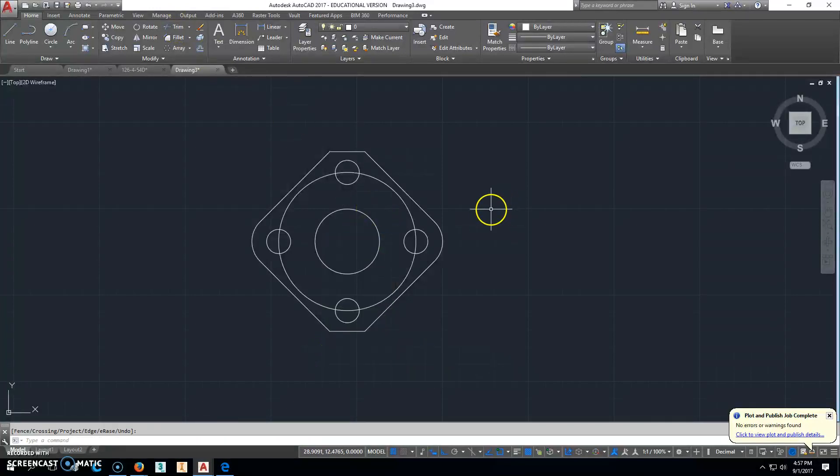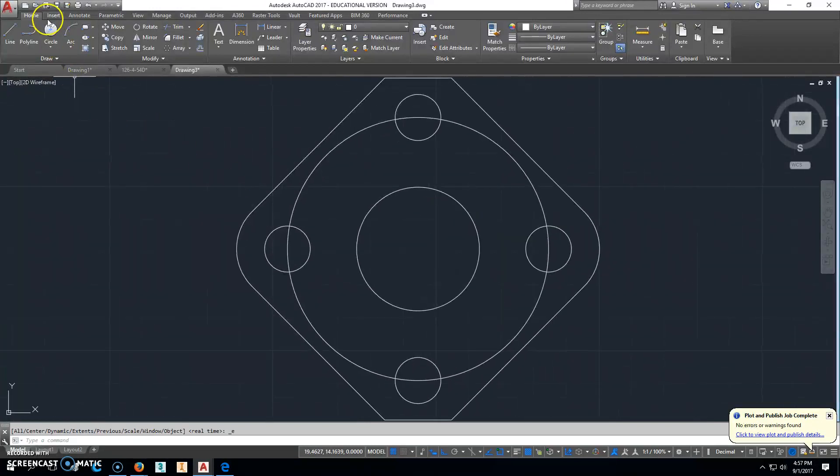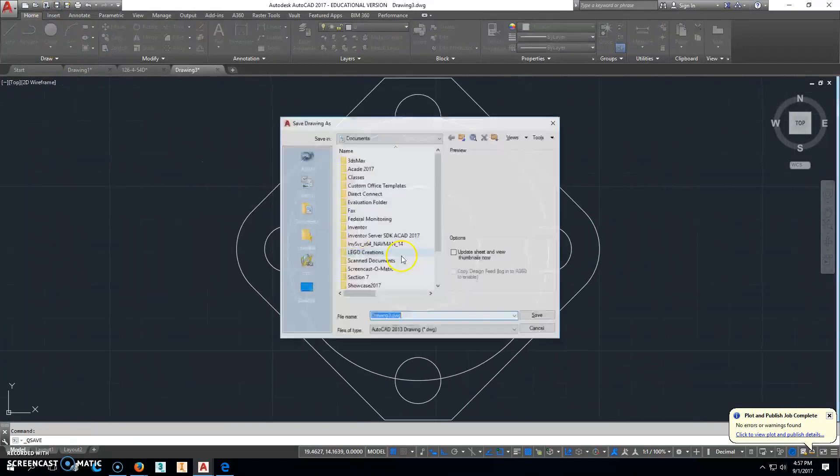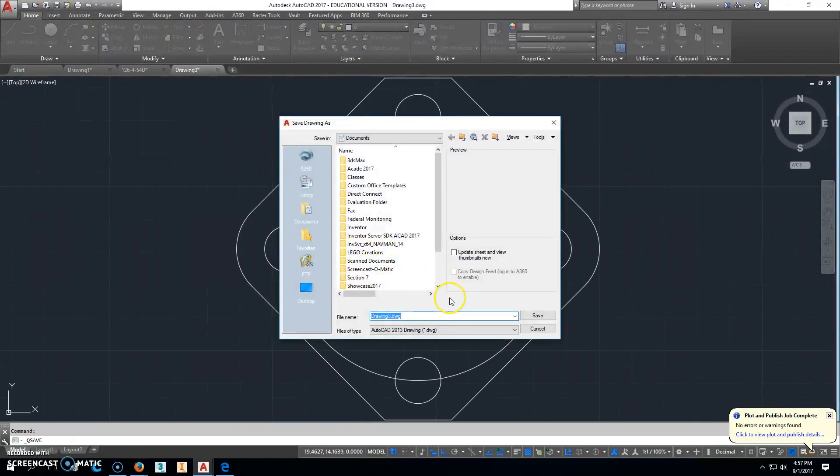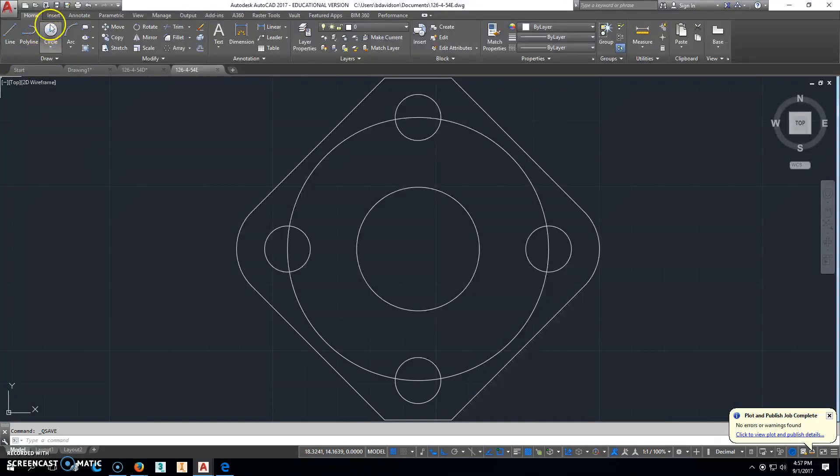So then we're good. I'll double click the mouse wheel. I'm going to save this as 126-4-54E. Save that.